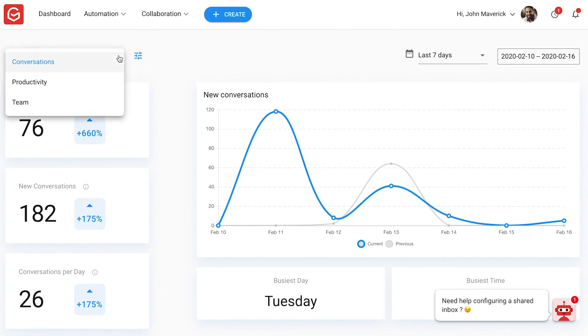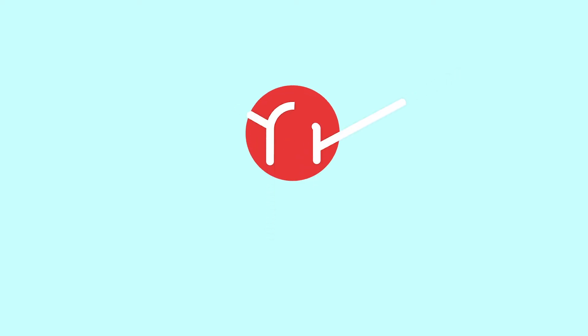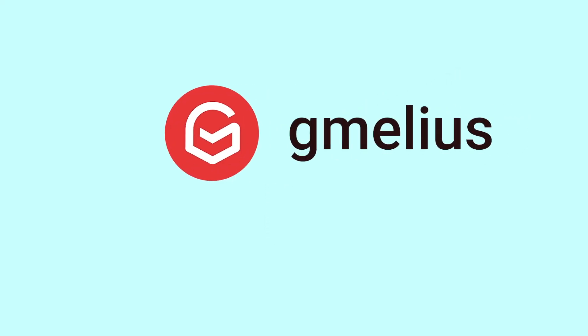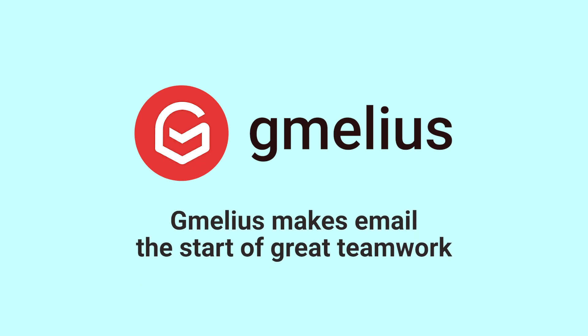As you can see, Gmelius was able to transform how John and his team get their work done. If your company is ready to streamline your processes and simplify teamwork, get started at Gmelius.com.